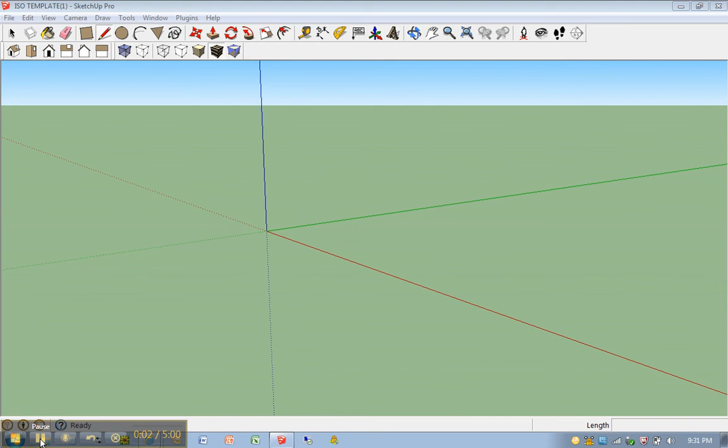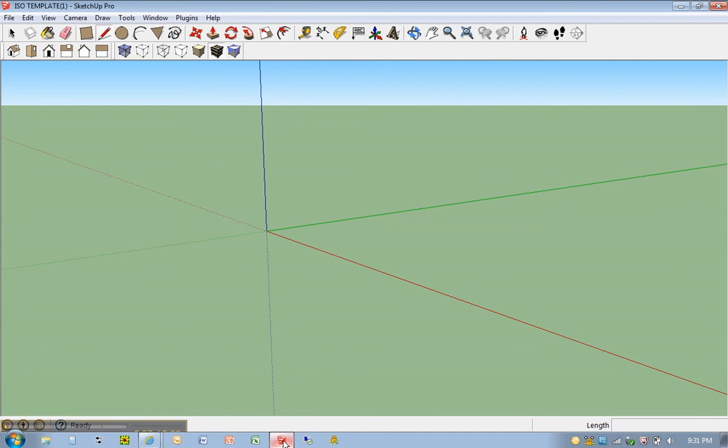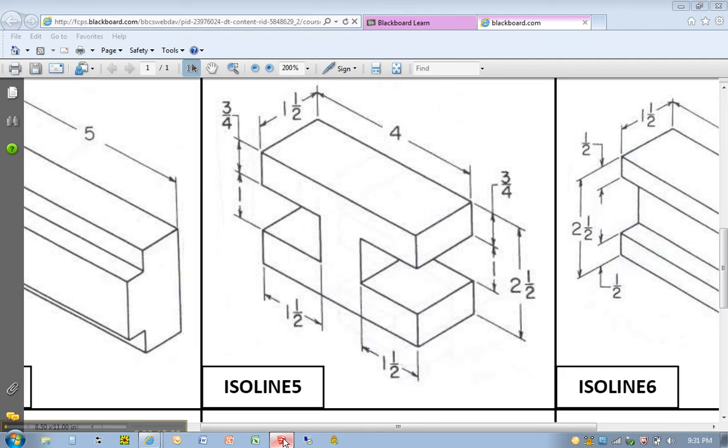Okay, we're going to go ahead and start ISO line 5 for this tutorial. So let's take a look at the model here.